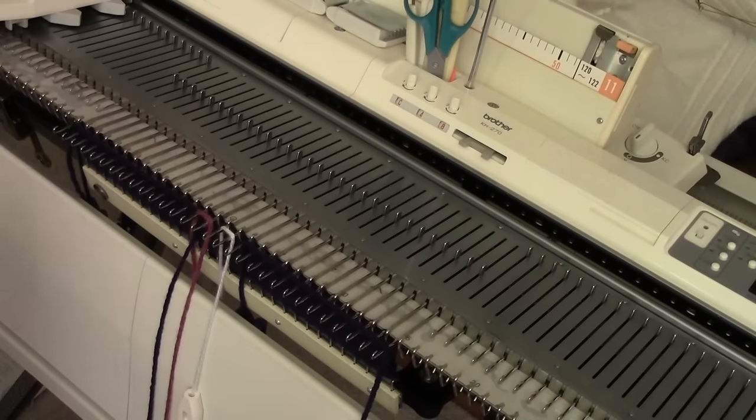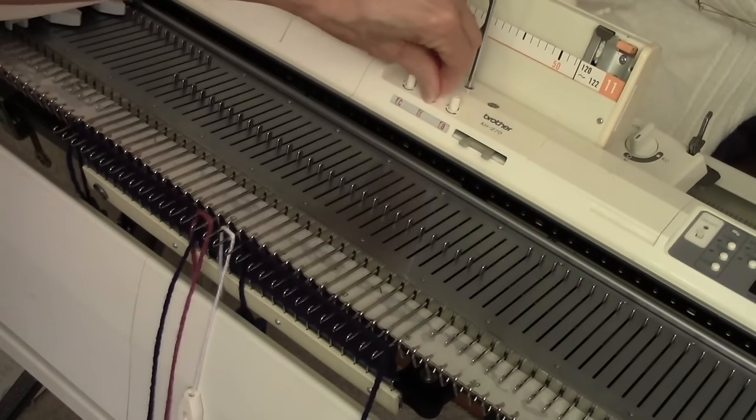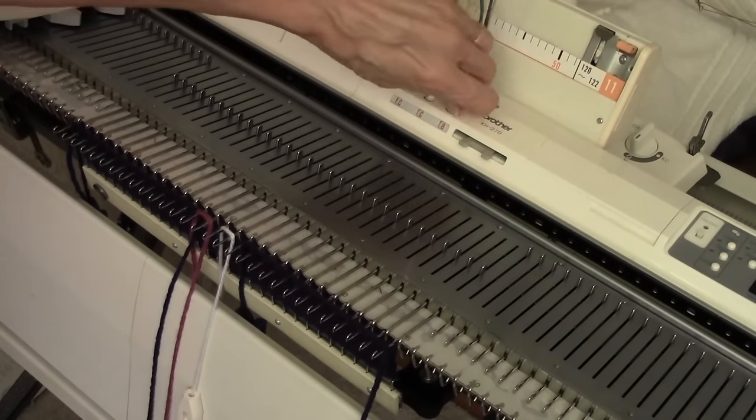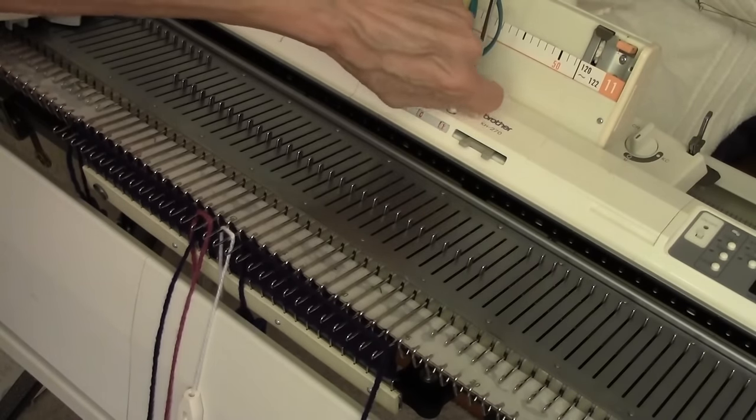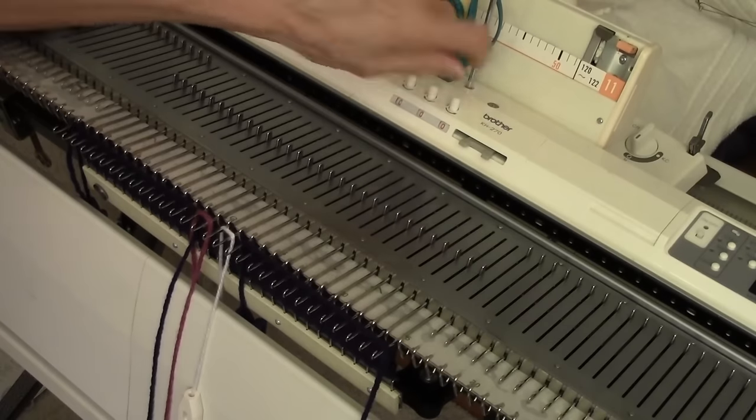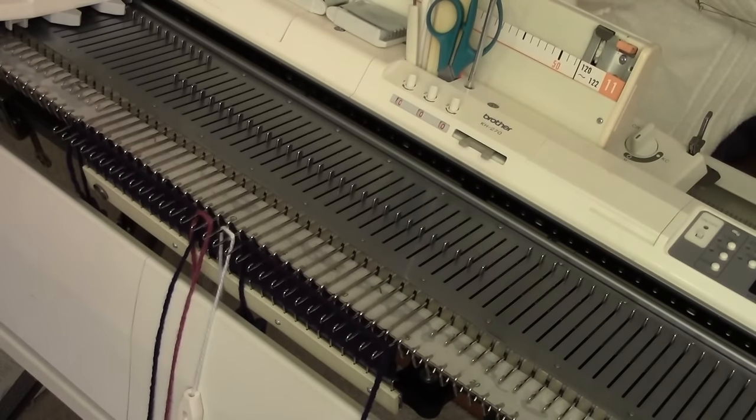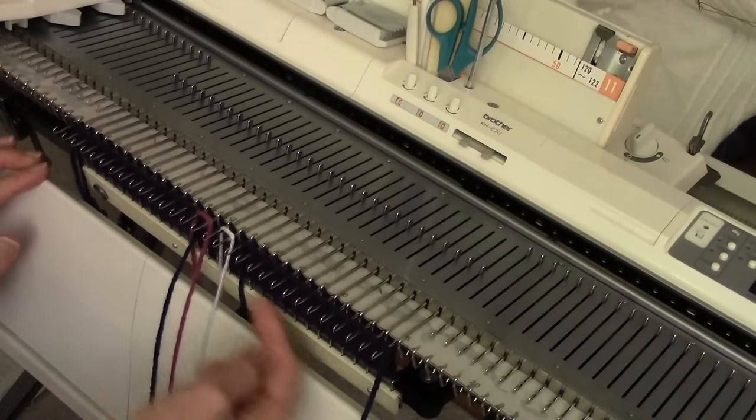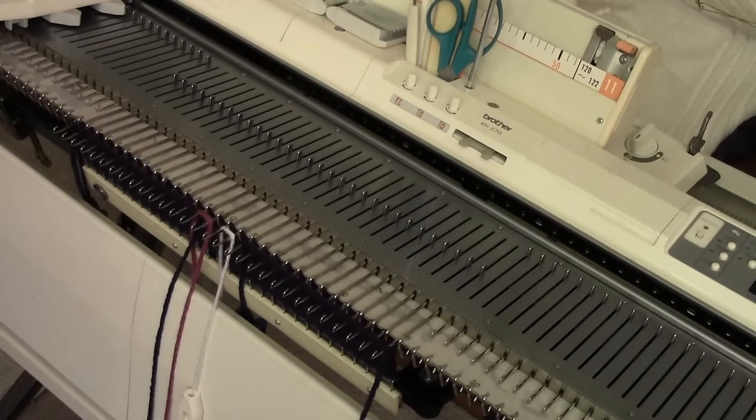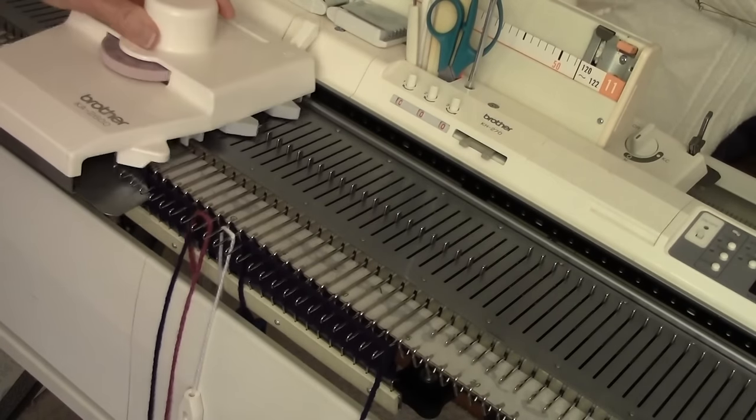Now, I'm about to begin my first row, so I'm putting my row counter on zero. That'll help me keep track of when to do the cable. Now, it's so simple. The intarsia carriage will knit these through and put the needles back in position for the next row.